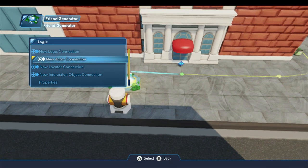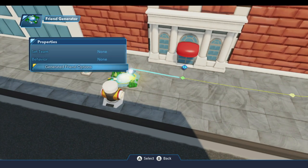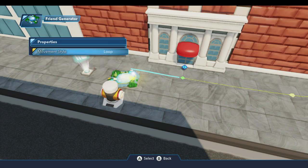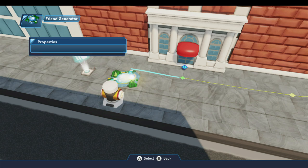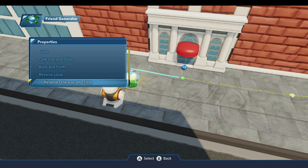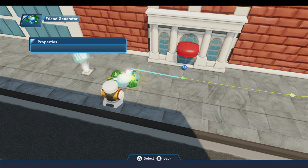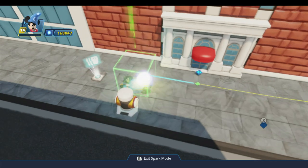We'll come into the properties for the friend generator and come down to the generated friend options and open that up. There's one property here — it's movement style. I want the pedestrian to go from one door to the other, so we're going to come down and do a one way and delete for the movement style. What that means is the friend will start walking along the path, and when they reach the end, they'll be removed from the toy box — so it'll be like they went through the door.